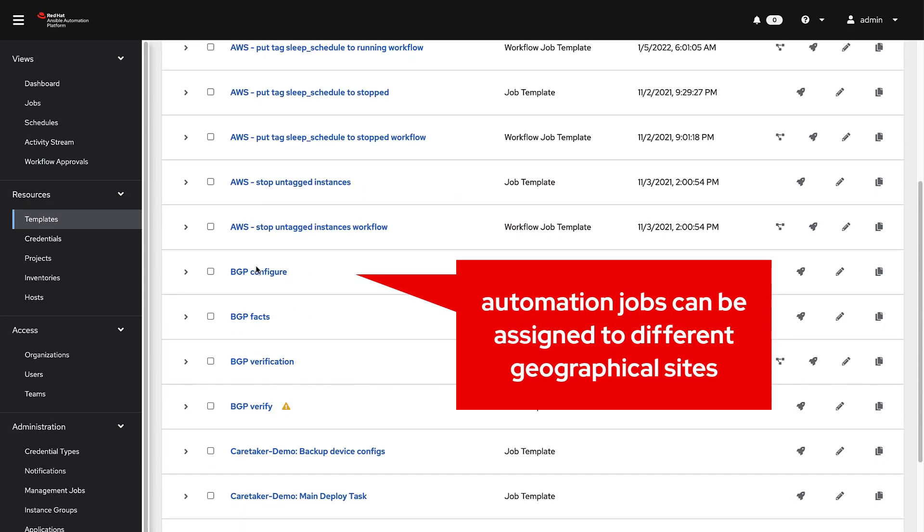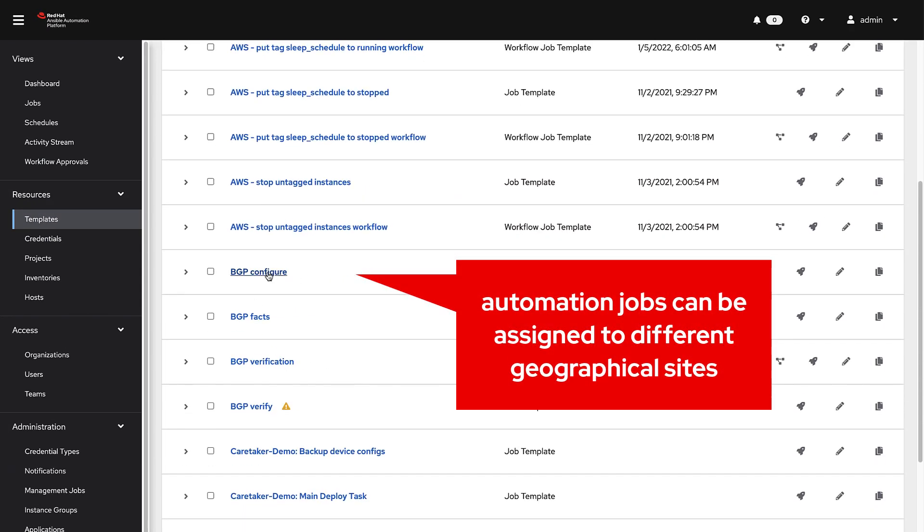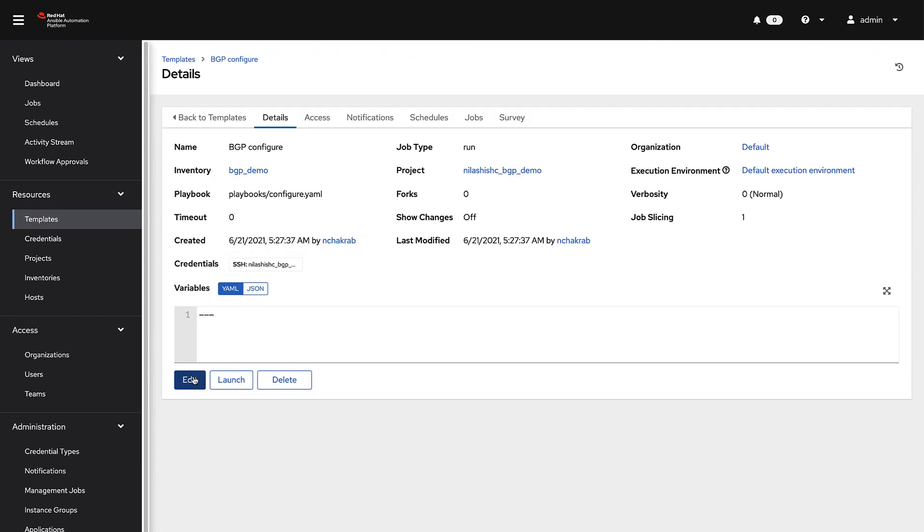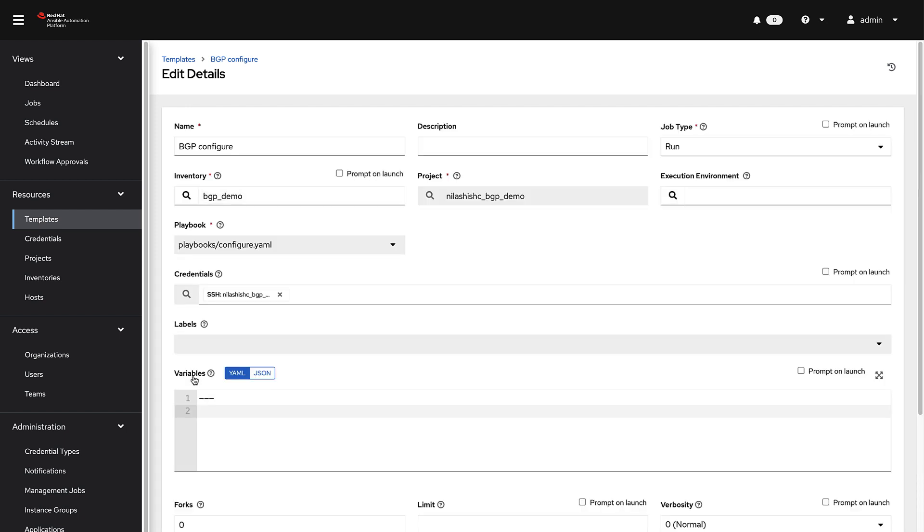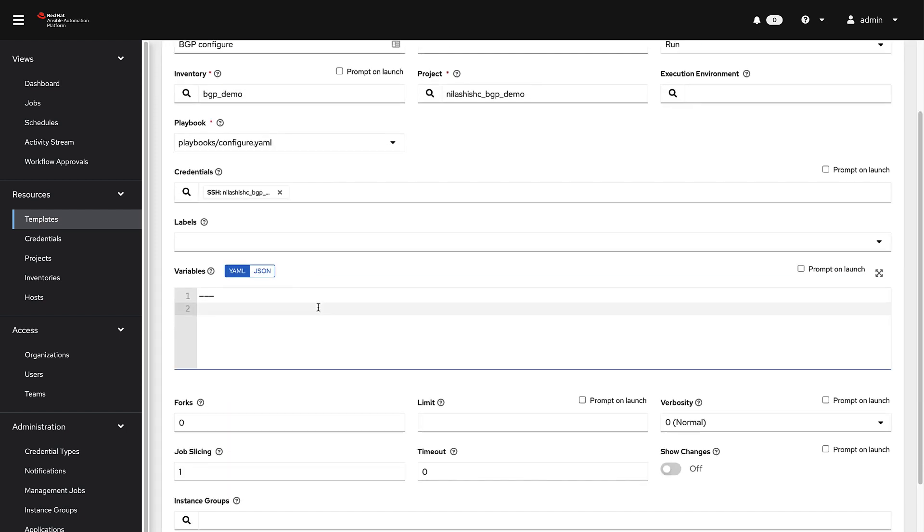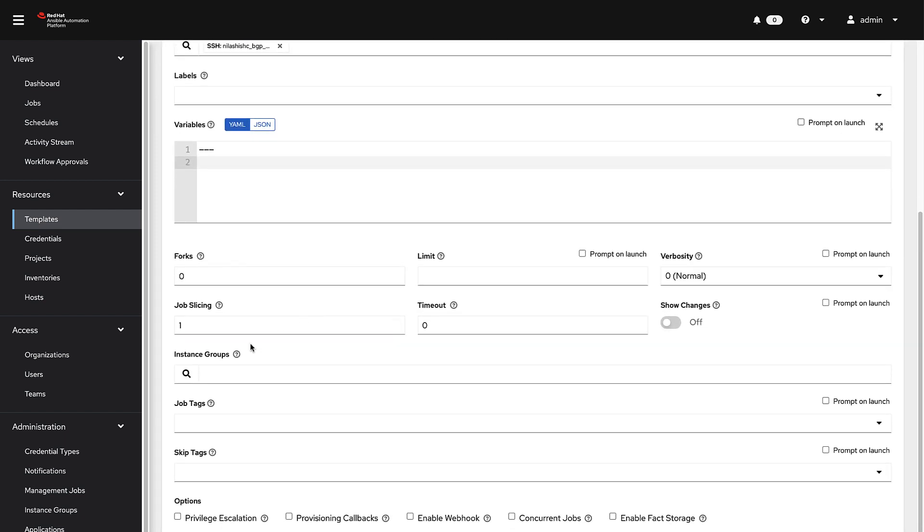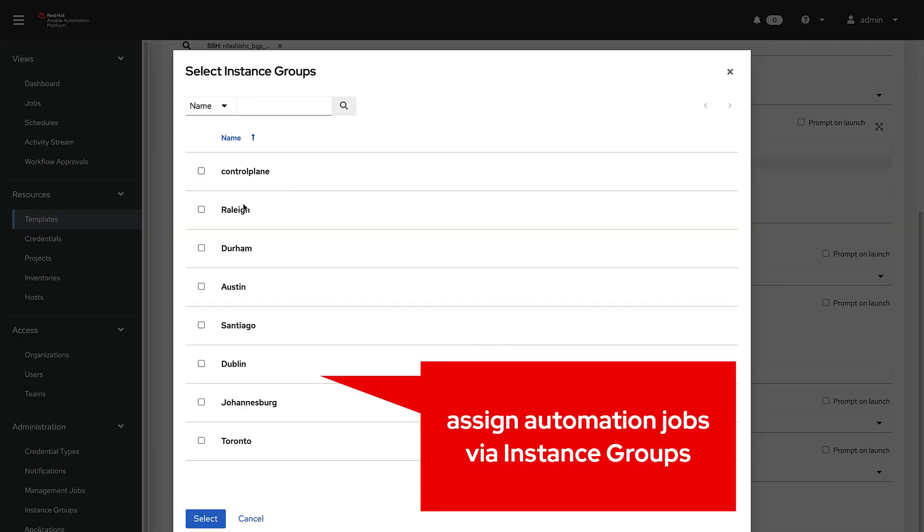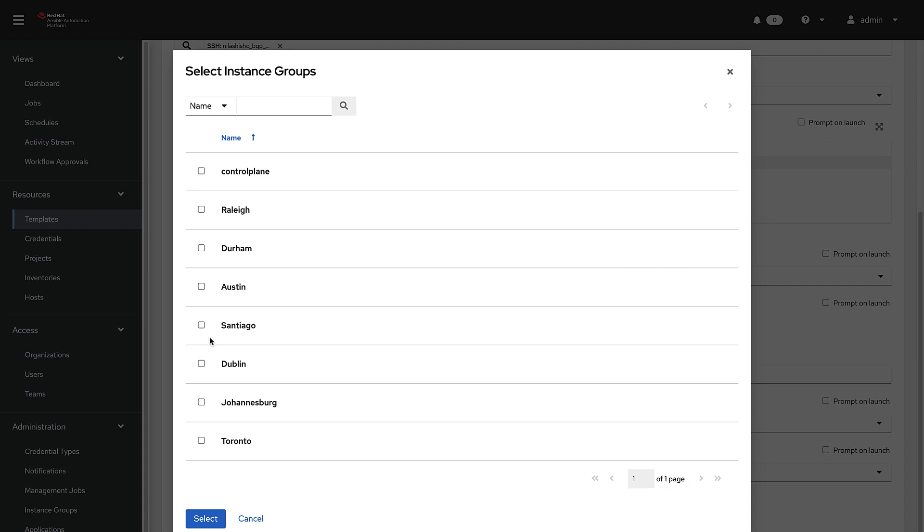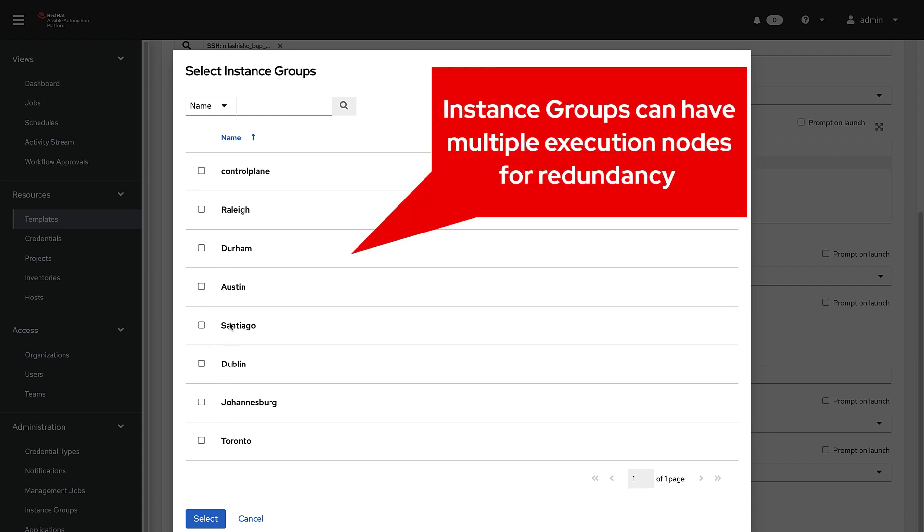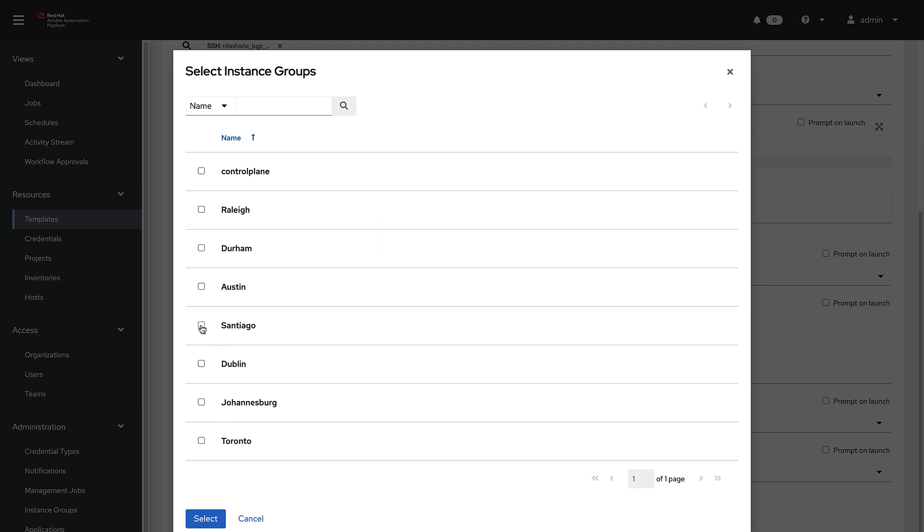Automation Mesh nodes are installed and removed using the Ansible Automation Platform Installer. The Ansible Automation Platform 2.1 release introduced new sections to the installer inventory file for automation mesh configuration.